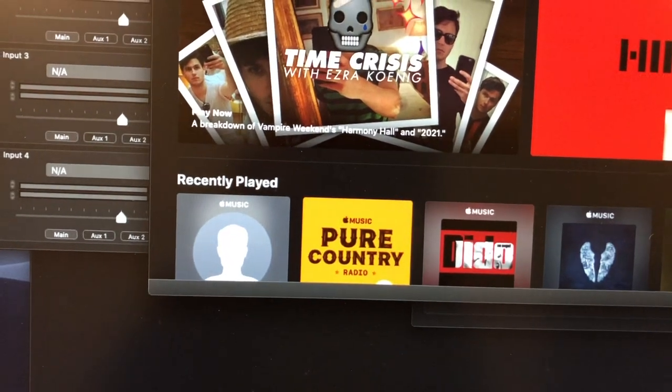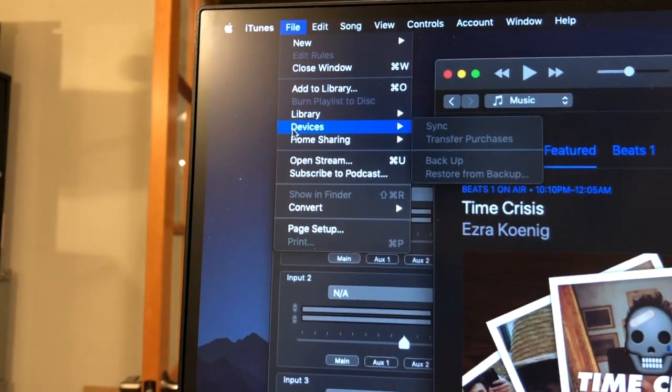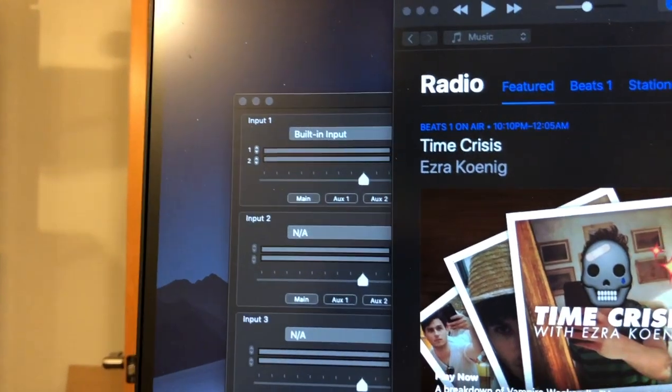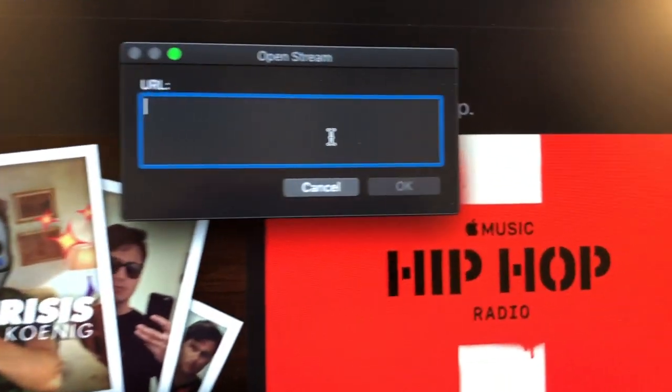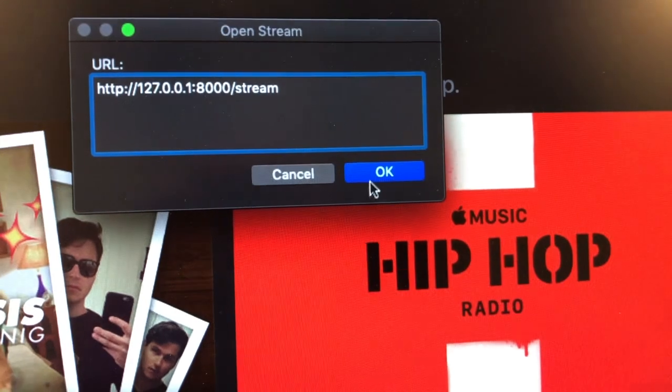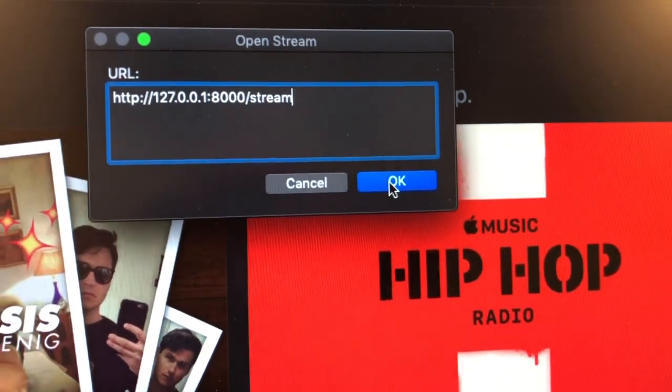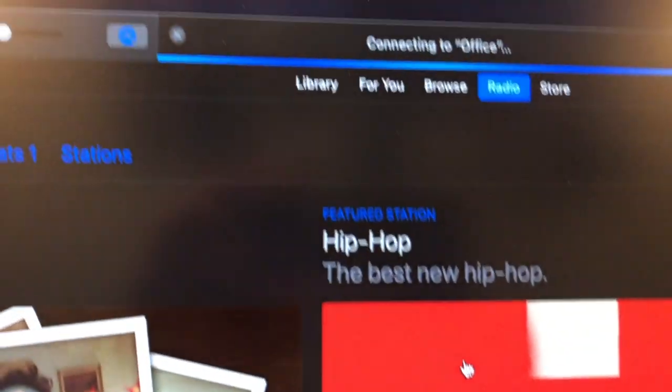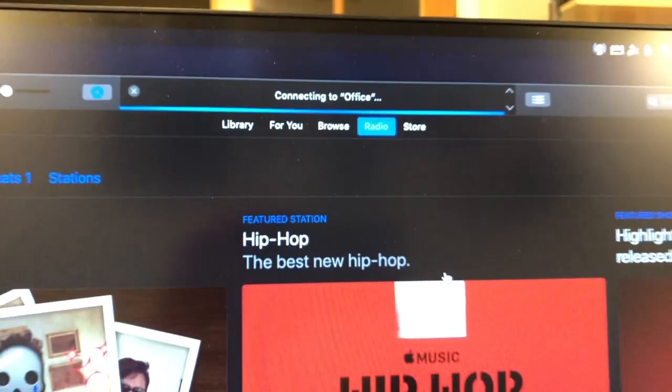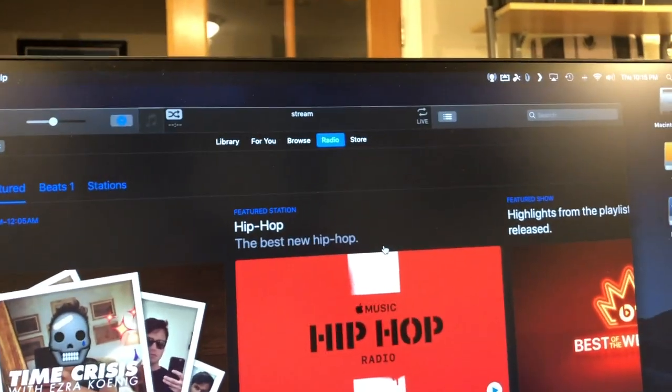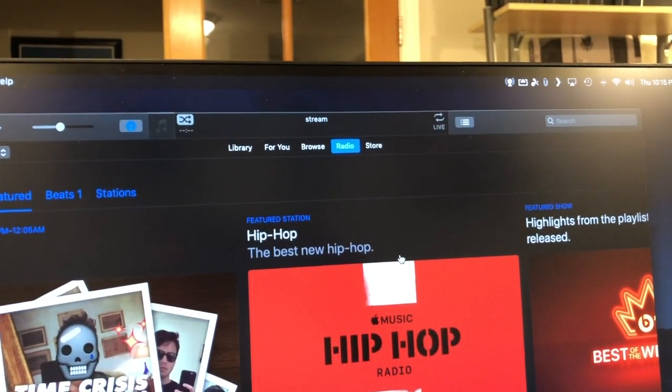So we go to open a stream. I already have it in my clipboard here - localhost stream. Now it says connect, there we go. And then I'm going to start my record player.